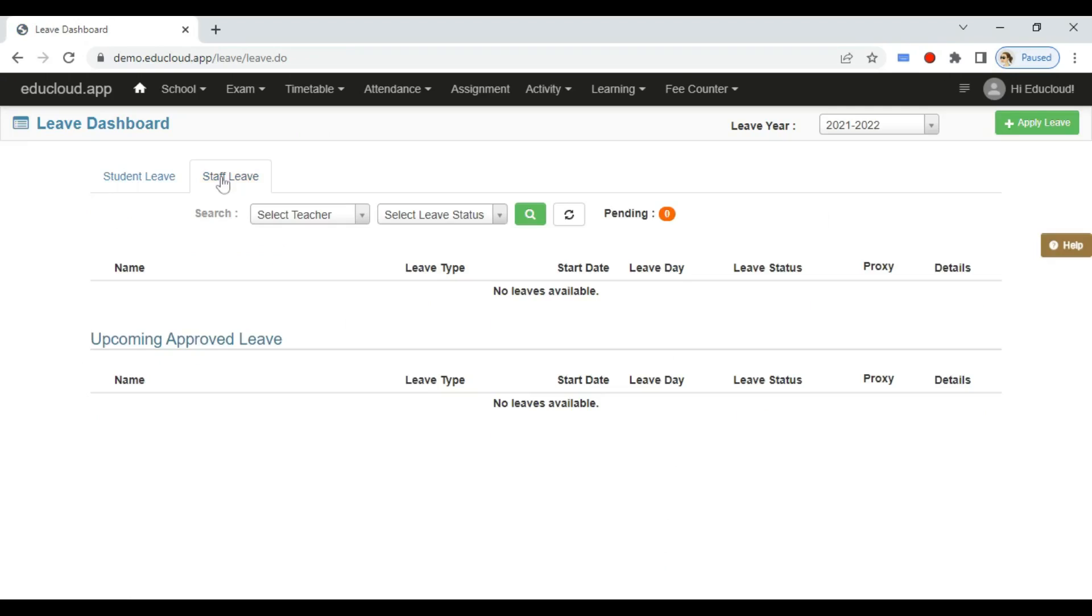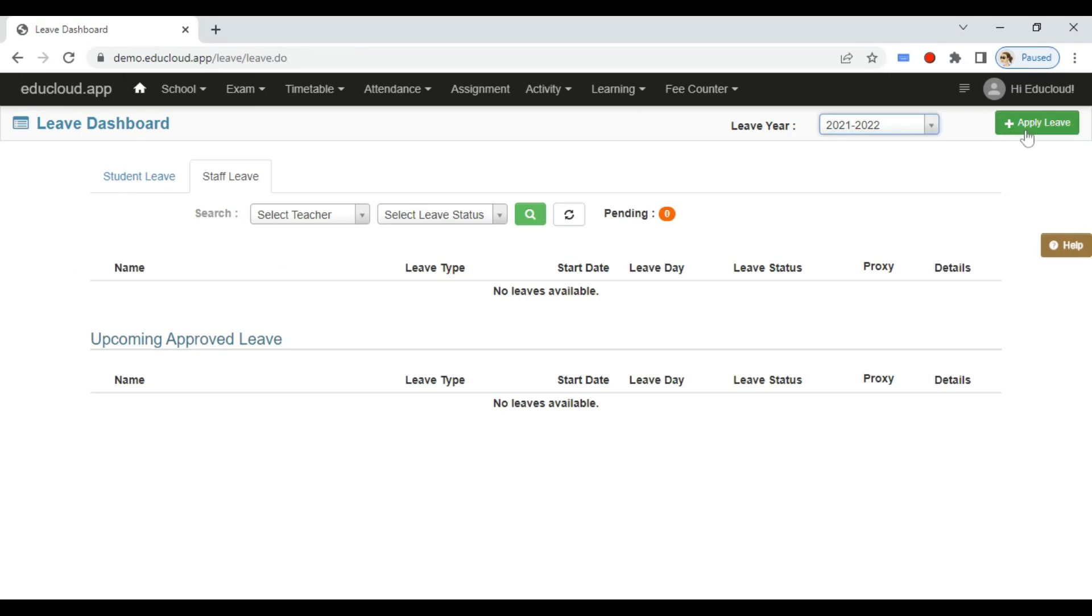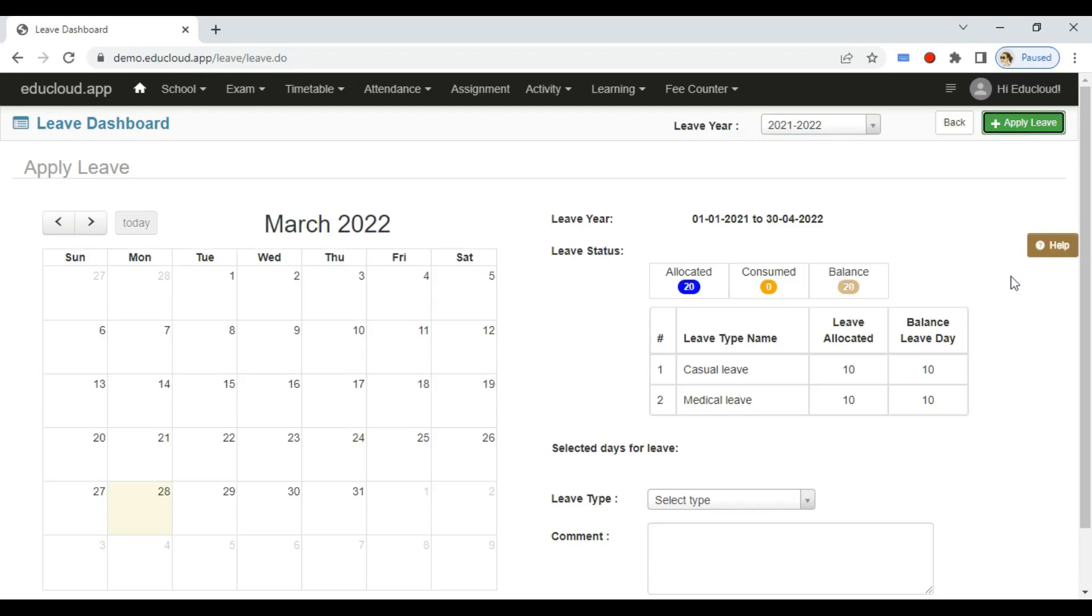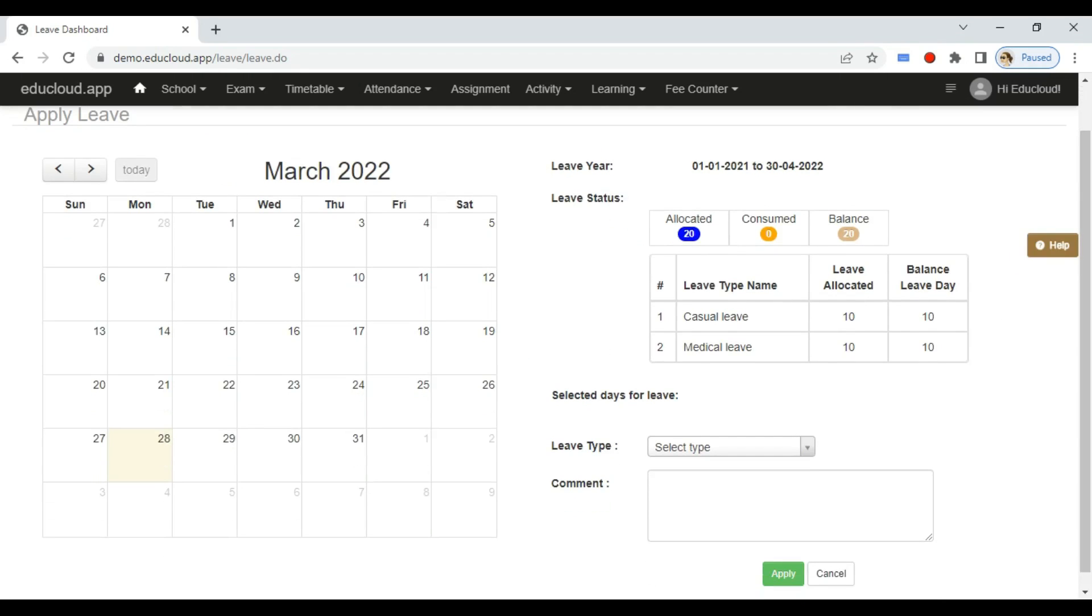the staff leaves as per your access rights. You can select the leave here and click on Apply Leave. Now you can see there is allocated 20, consumed